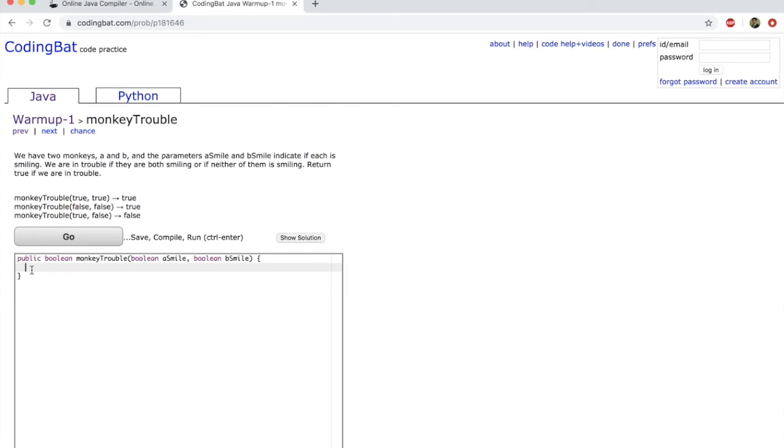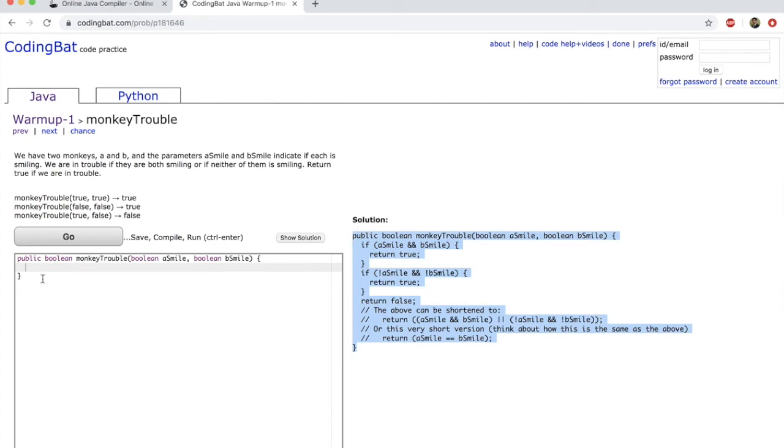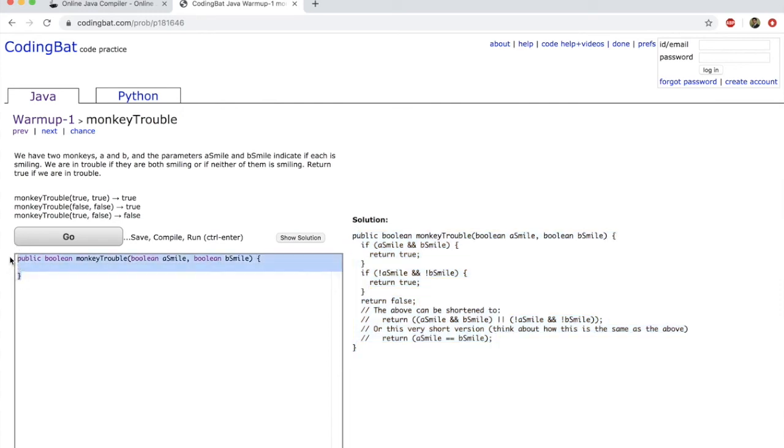Because this is a warm-up problem, they actually give you the solution, which is great. So let's just copy the solution for now. Copy this entire solution. And I am going to just paste it here.